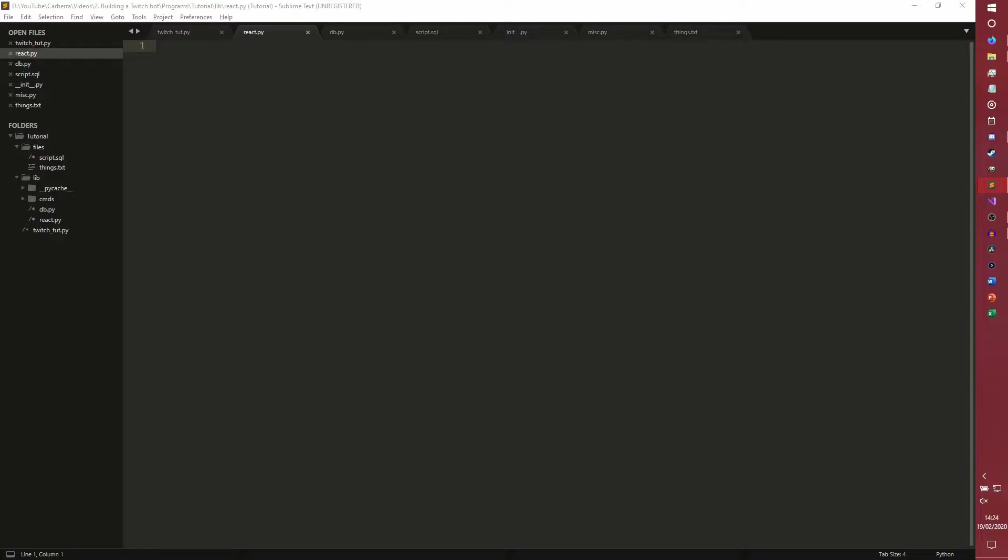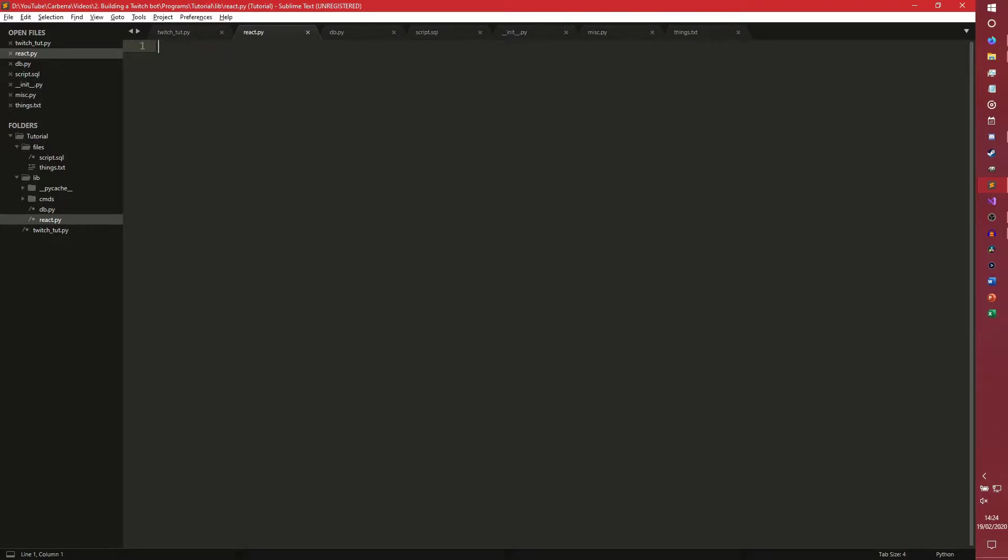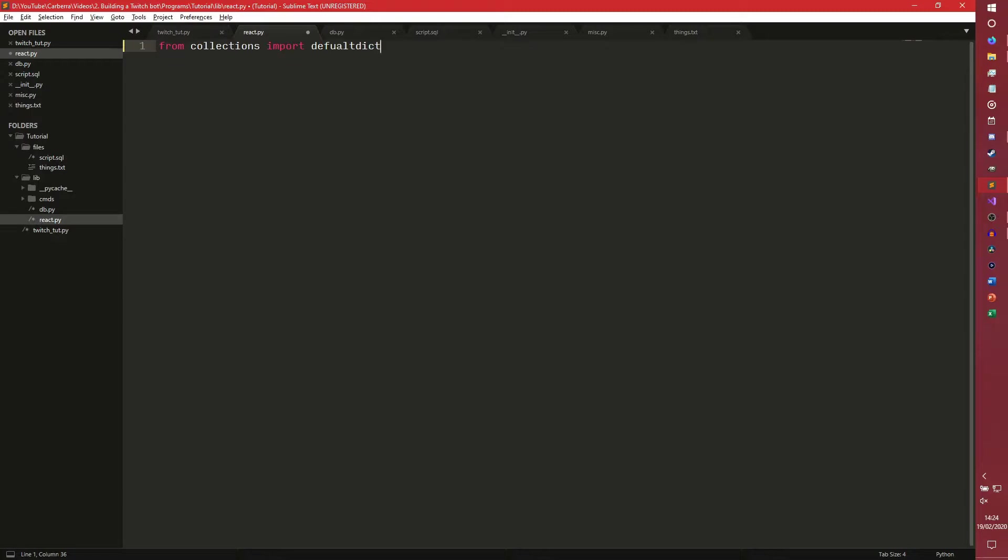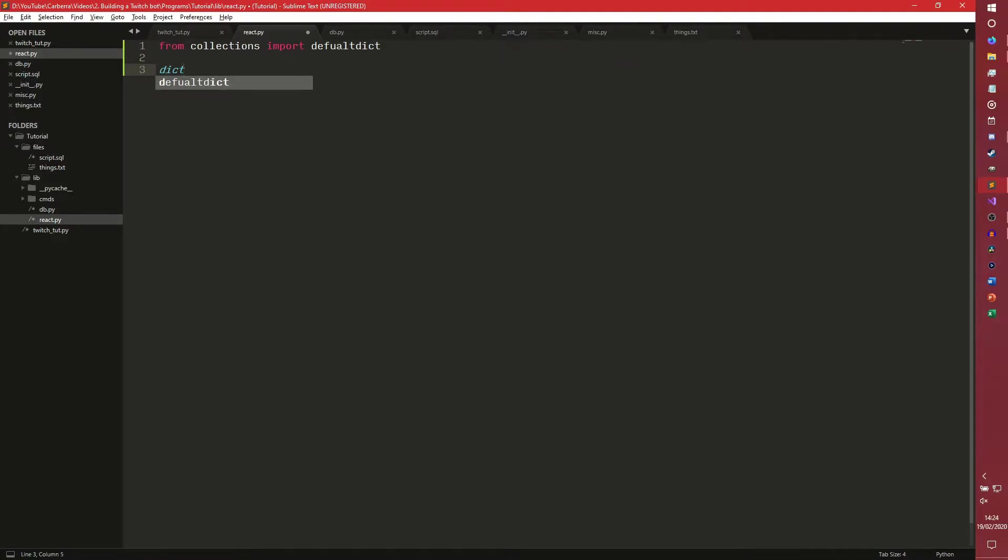Very much like we did in the commands module, we're actually going to handle all this functionality in a different file. So you need to come to lib, new file, save as react.py. And then from there we can get down to business. Now this is quite a relatively complicated one. There's going to be a lot of explaining with this one.